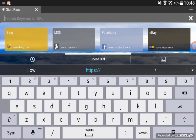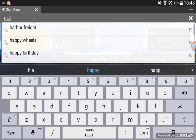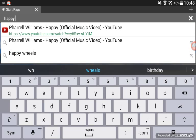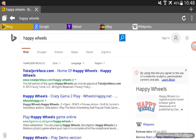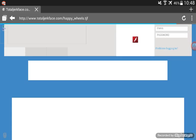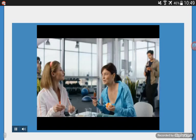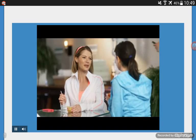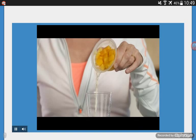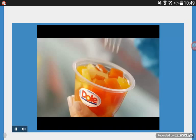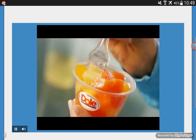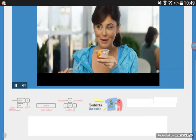Go on the keyboard and write 'Happy Wheels'. There's the first one - this is totaljerkface.com. On this browser, if you swipe from the corner it makes you get this.